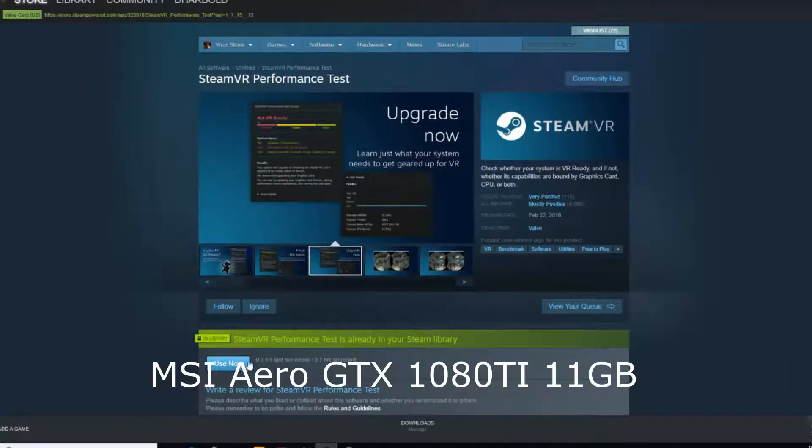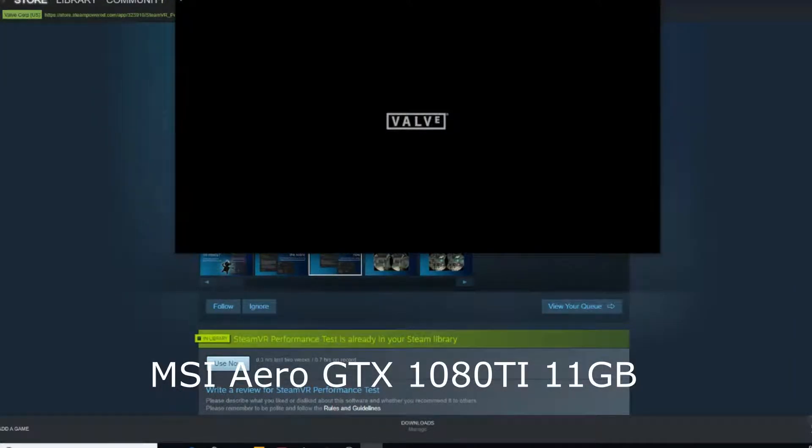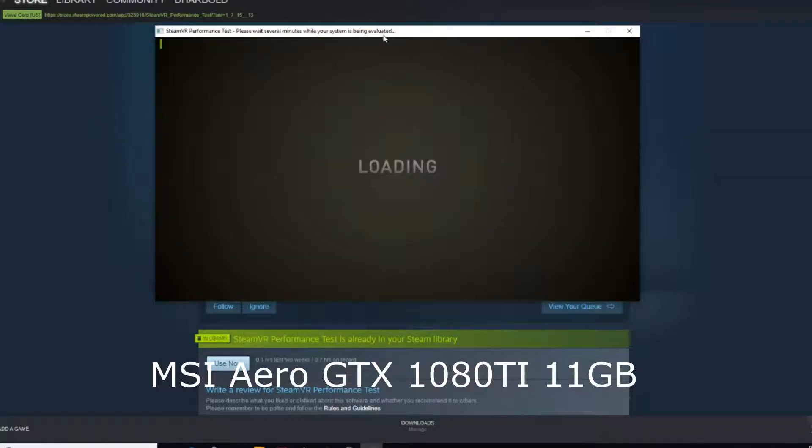And last but not least, we have the MSI Aero GTX 1080 Ti 11GB.